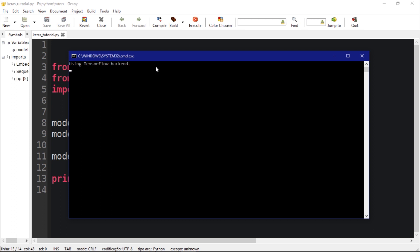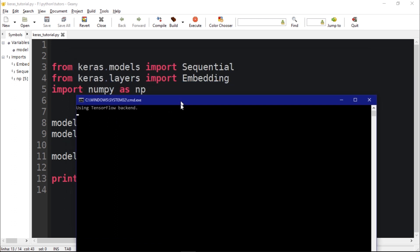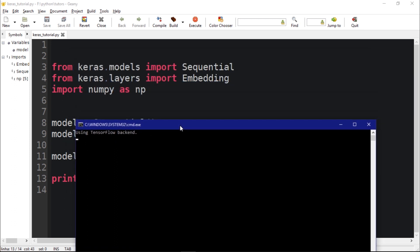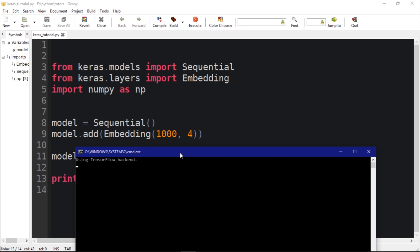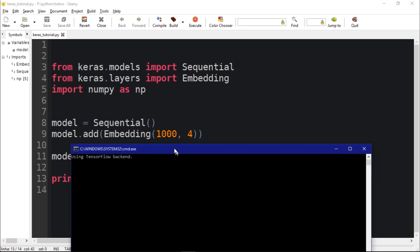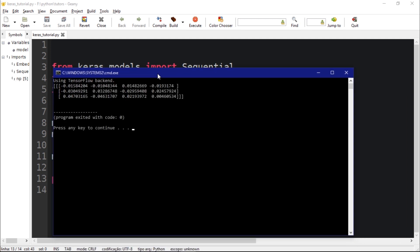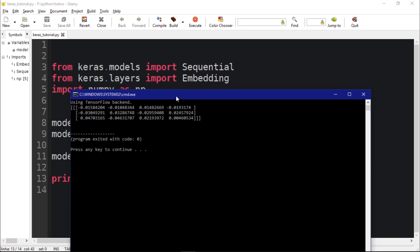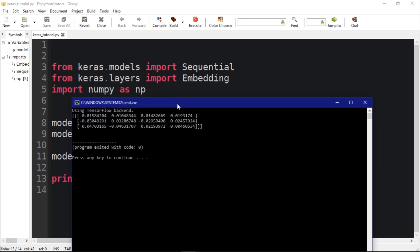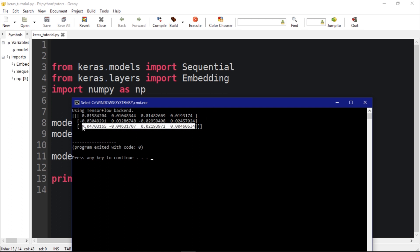The thing is, if you guys want to use embeddings in Keras it's better to use a pre-trained model, pre-trained word2vec, because this approach here is not efficient.